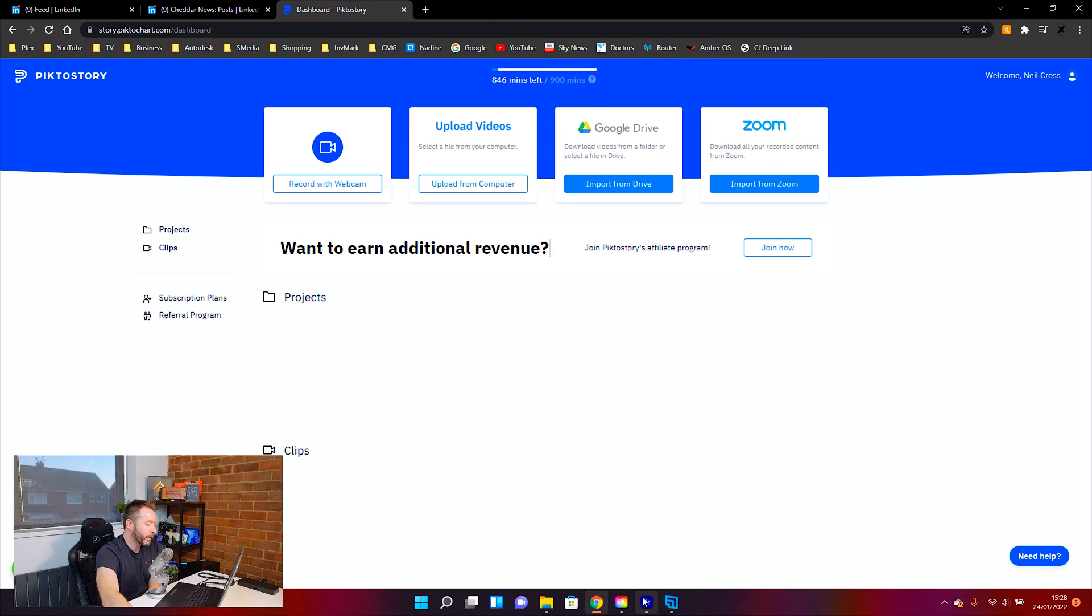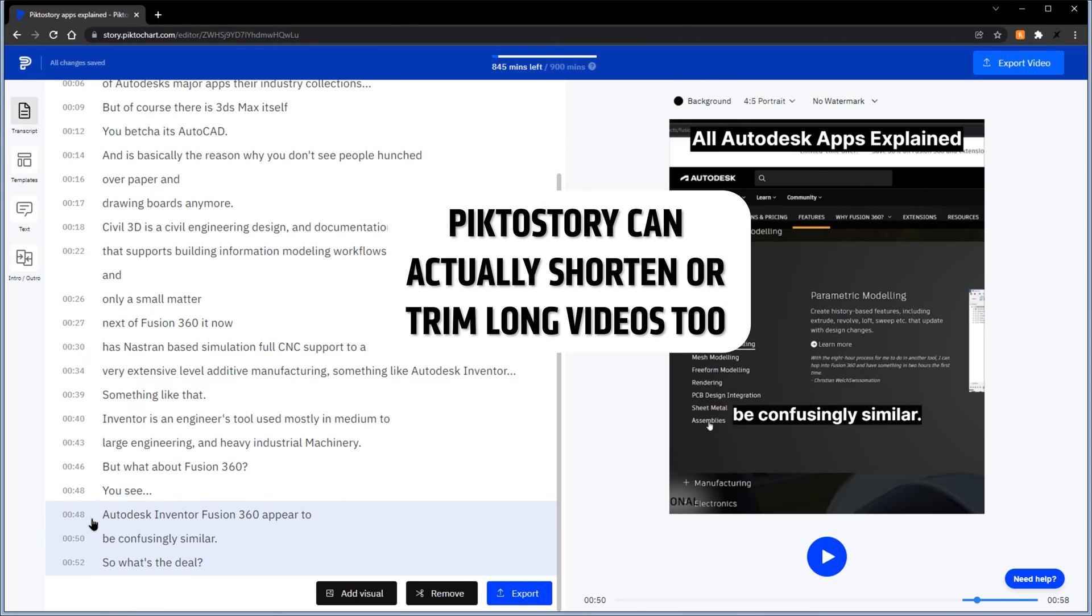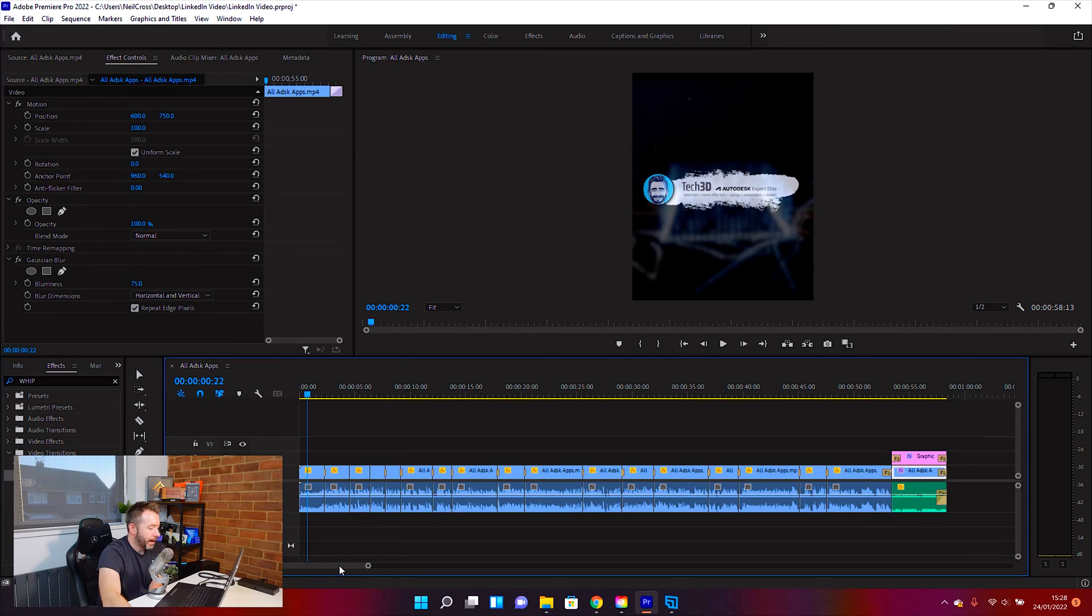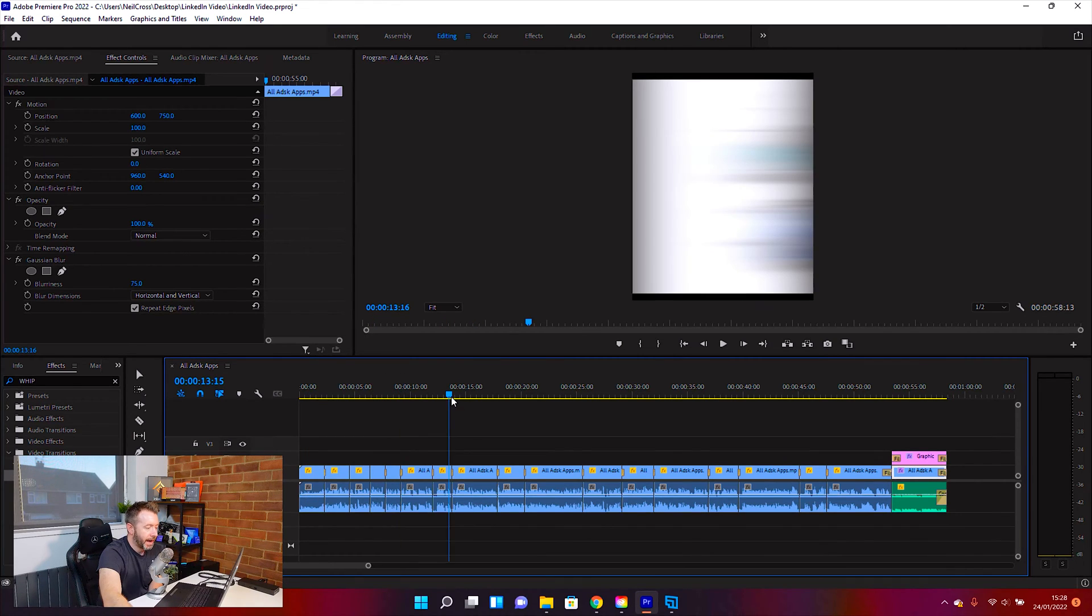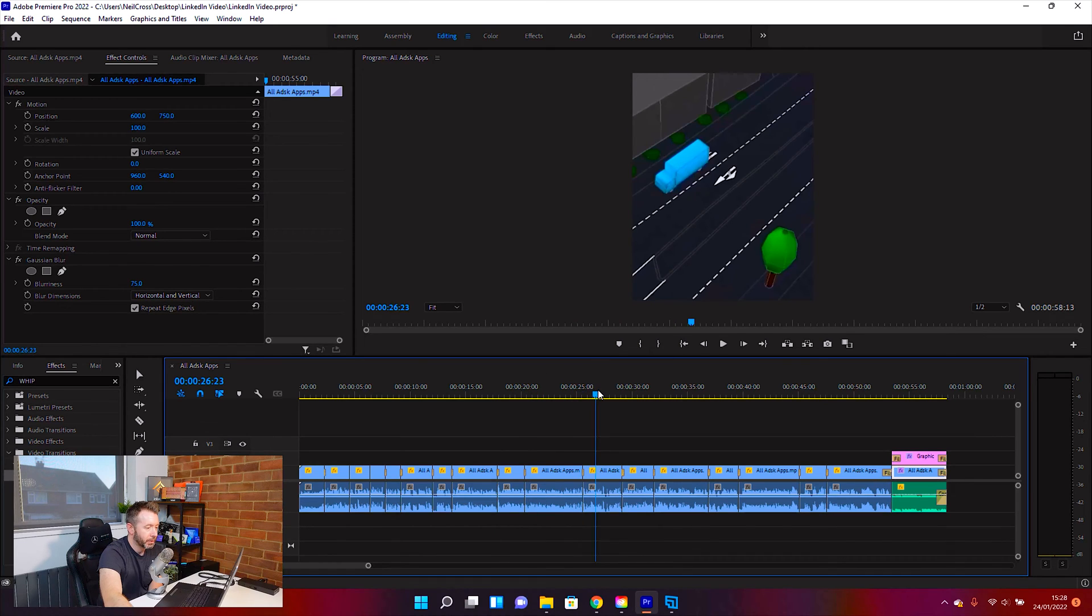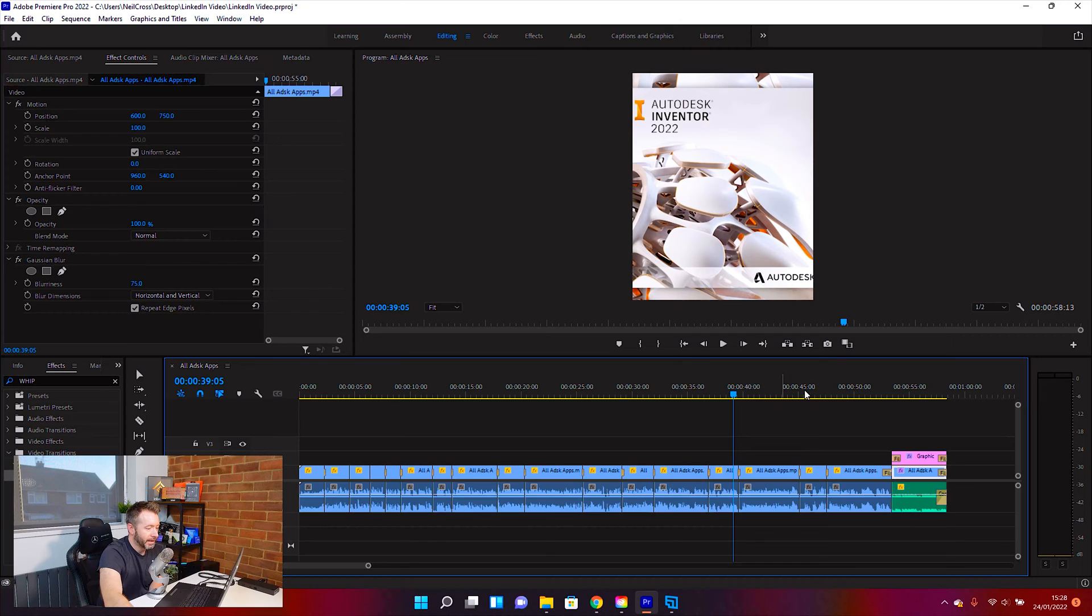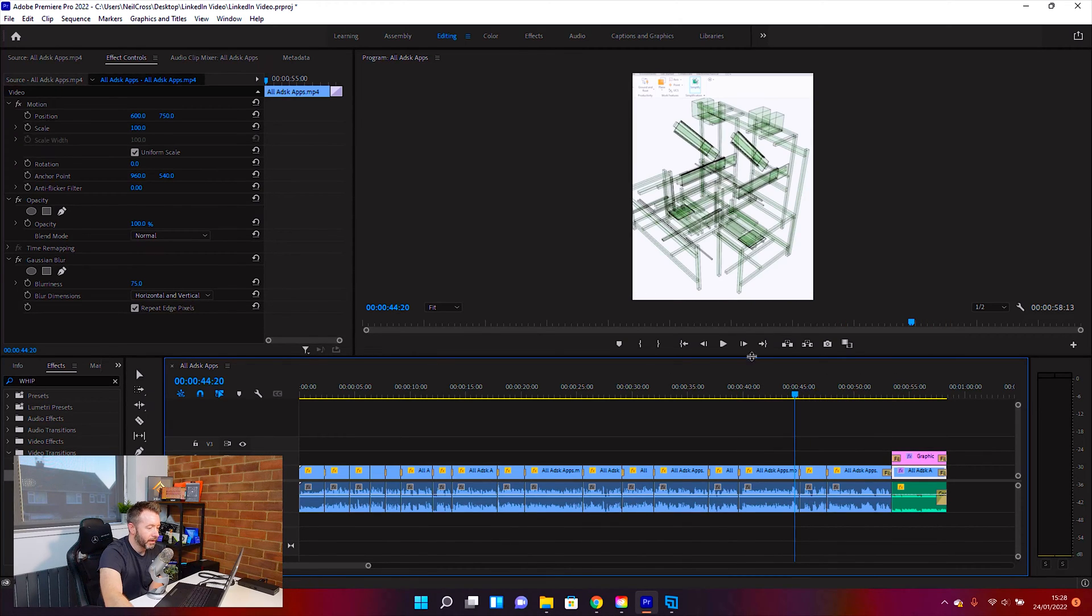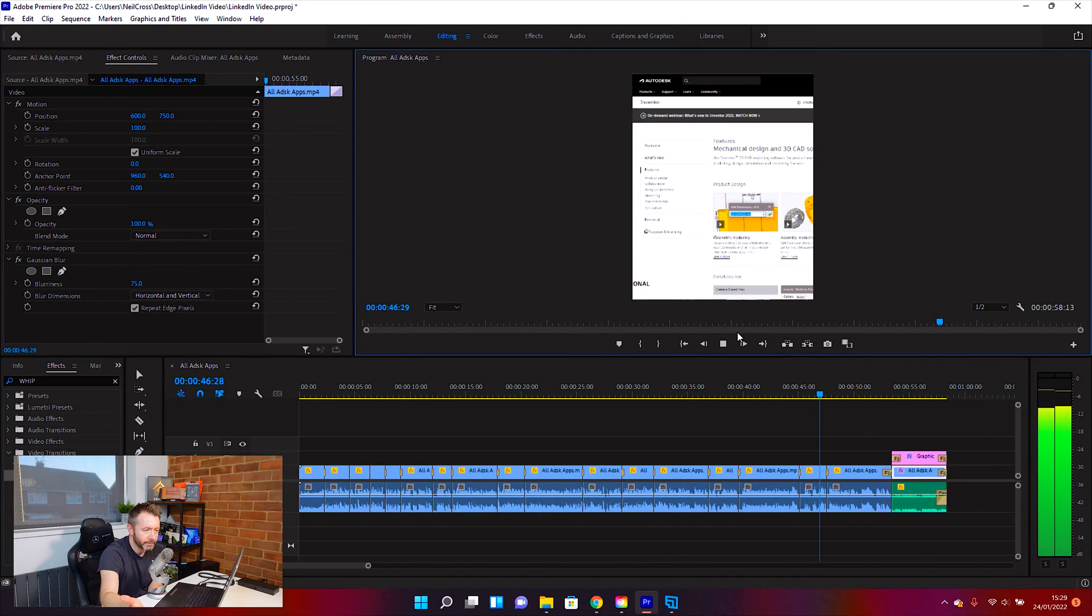And then it will convert that video into a format ready for social media, which you can then export from PictorStory, ready for your social media site. So I'm going to show you me doing it because I need to do more of this. This is my very recent All Autodesk Apps Explained video where I spend 50 minutes talking about every Autodesk app they have at the moment.